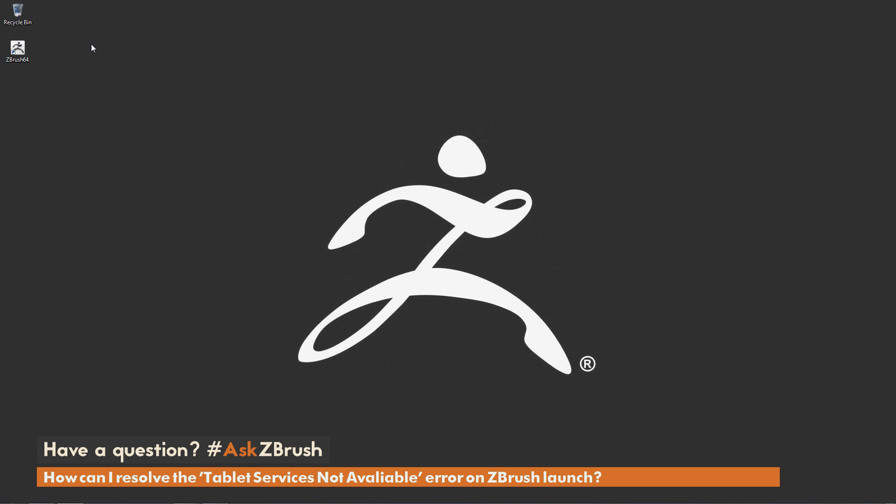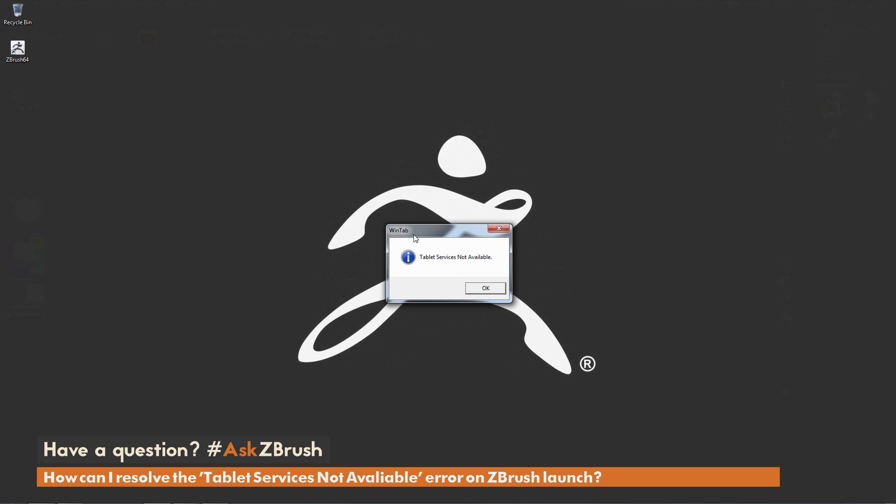So here I'm just going to launch ZBrush, and occasionally when you launch, you'll get an error like so. And this is a WinTablet error, and it's telling you that the tablet services are not available. So if you have a tablet connected to your machine, occasionally Windows will not be able to connect with the driver of that tablet, and you'll get this error.